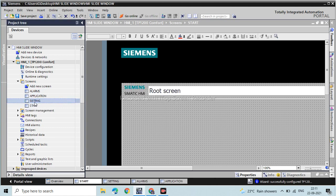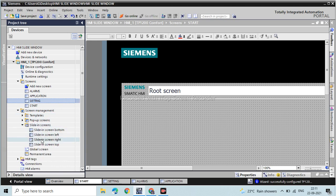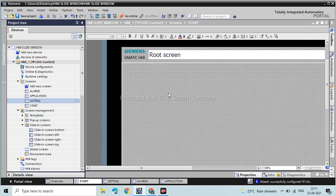Now we have four screens. Go to Screen Management. 'Slide-in Screen' means which side of the screen we want to slide. There are four slide screen options: bottom, left, right, and top. Here we are going to use the left one.